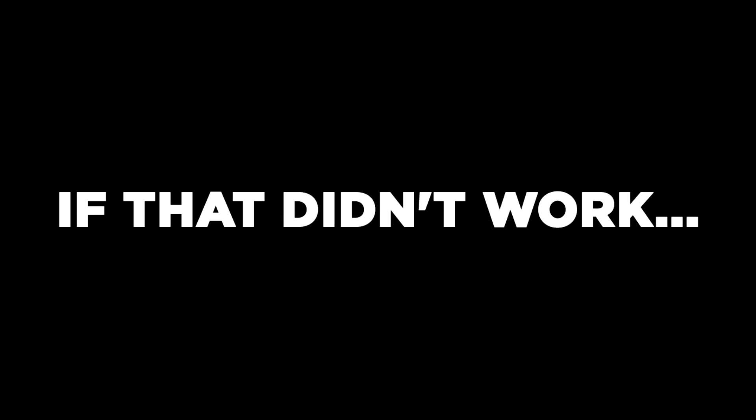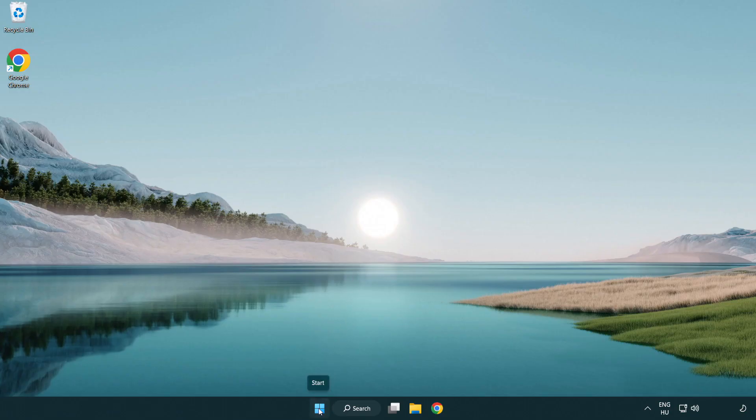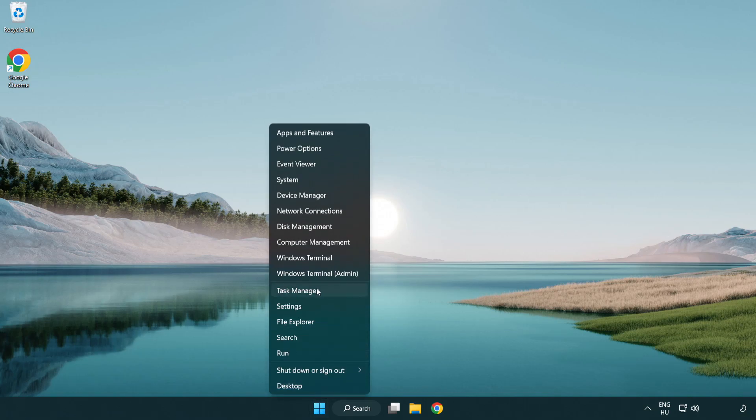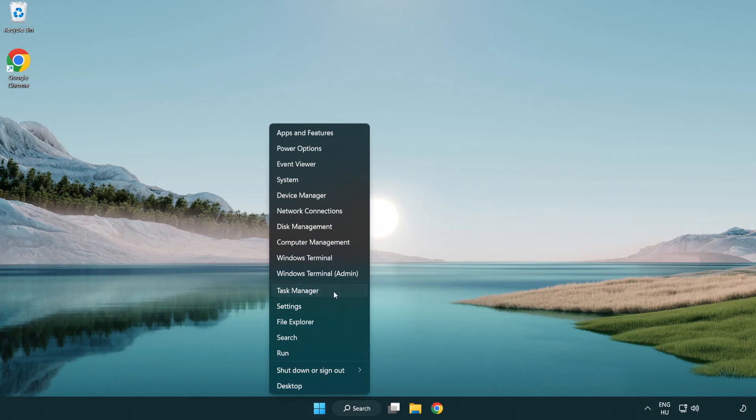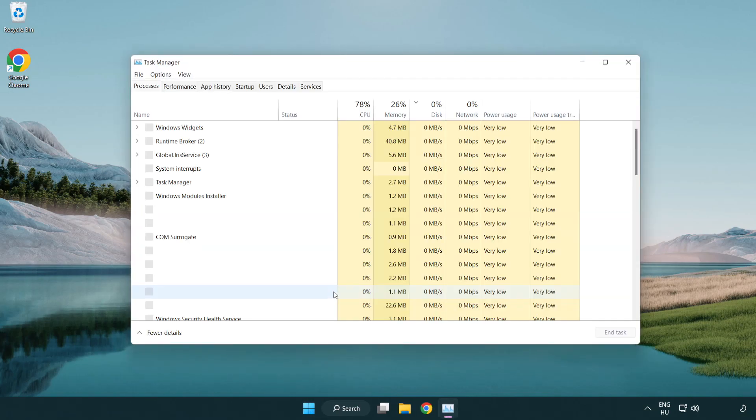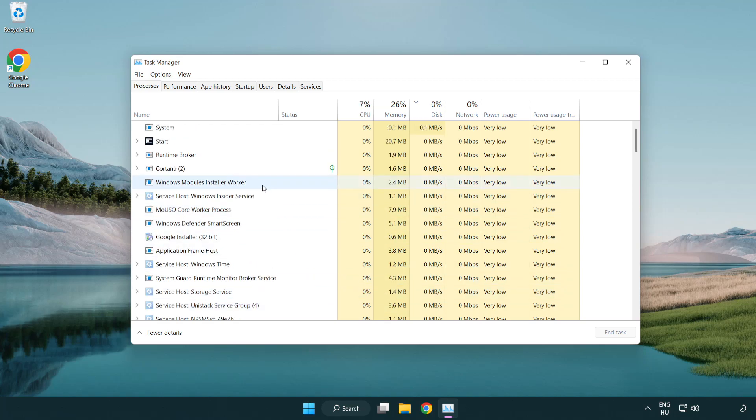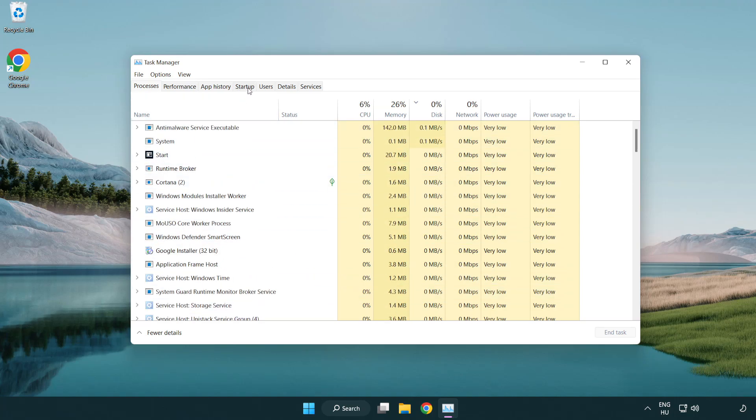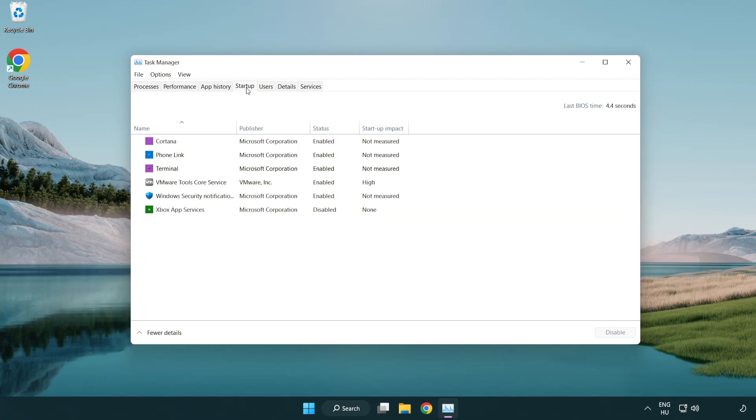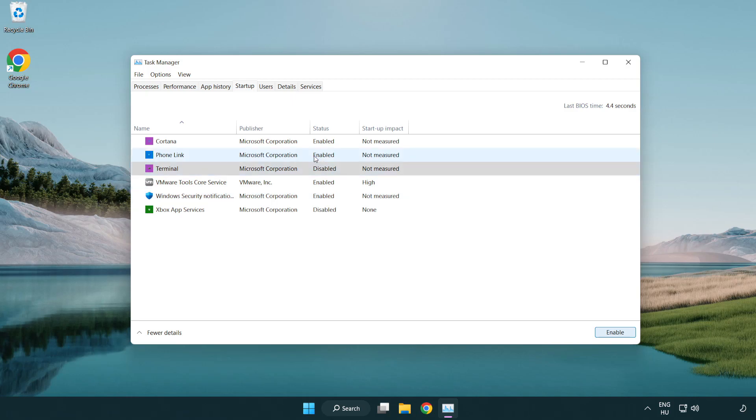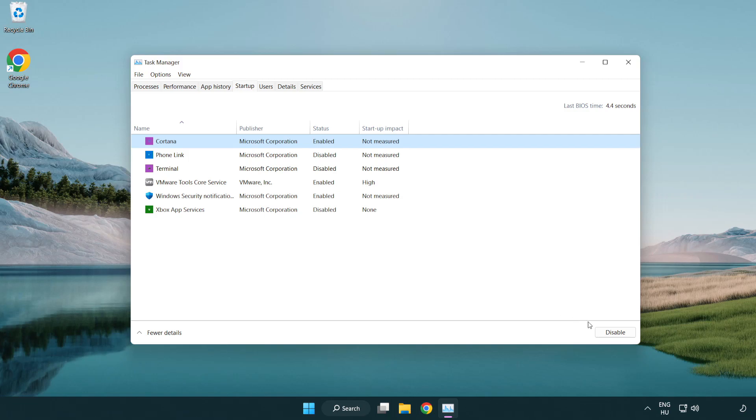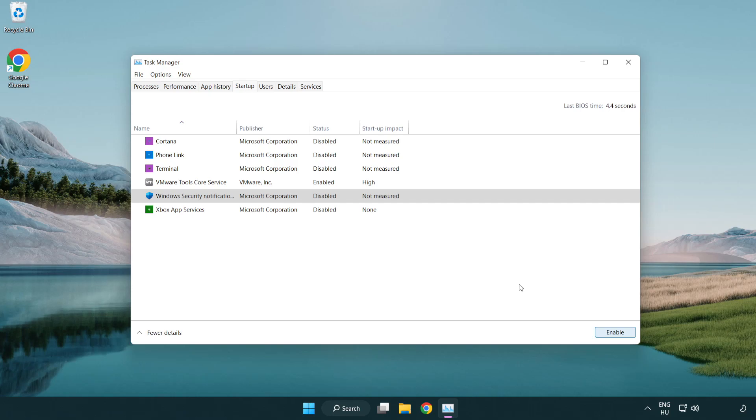If that didn't work, right-click start menu. Open task manager. Click start menu. Close window.